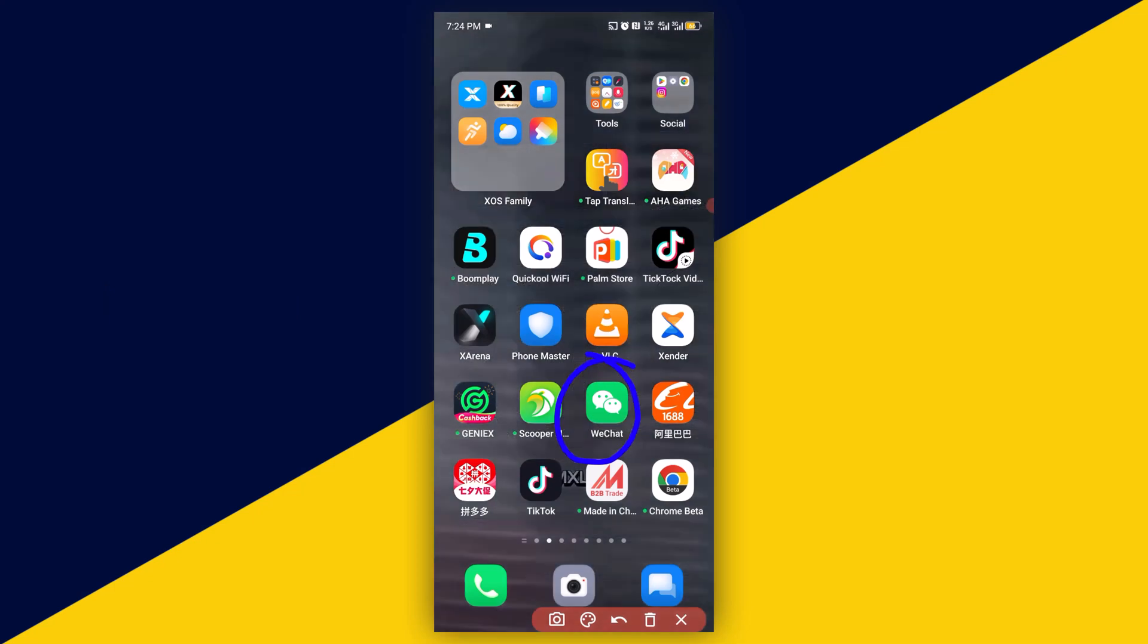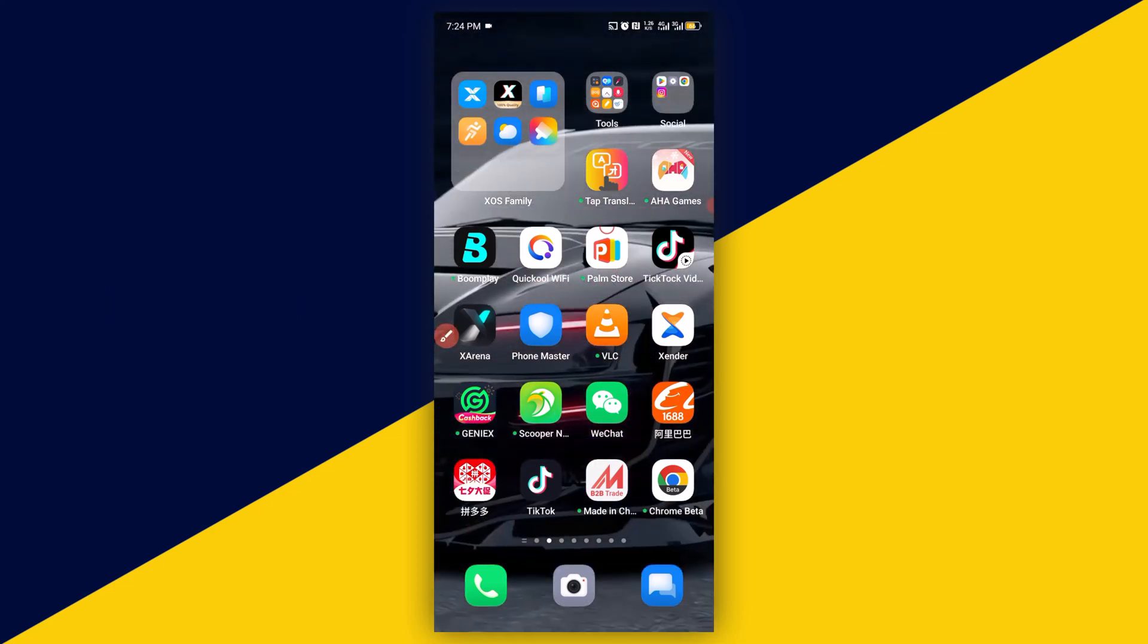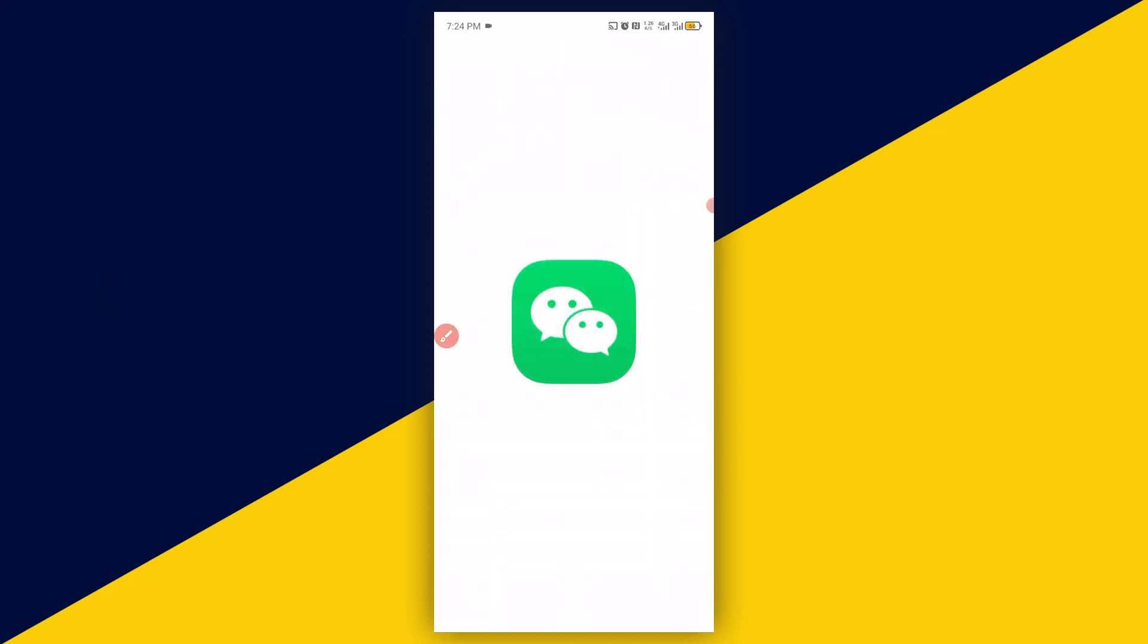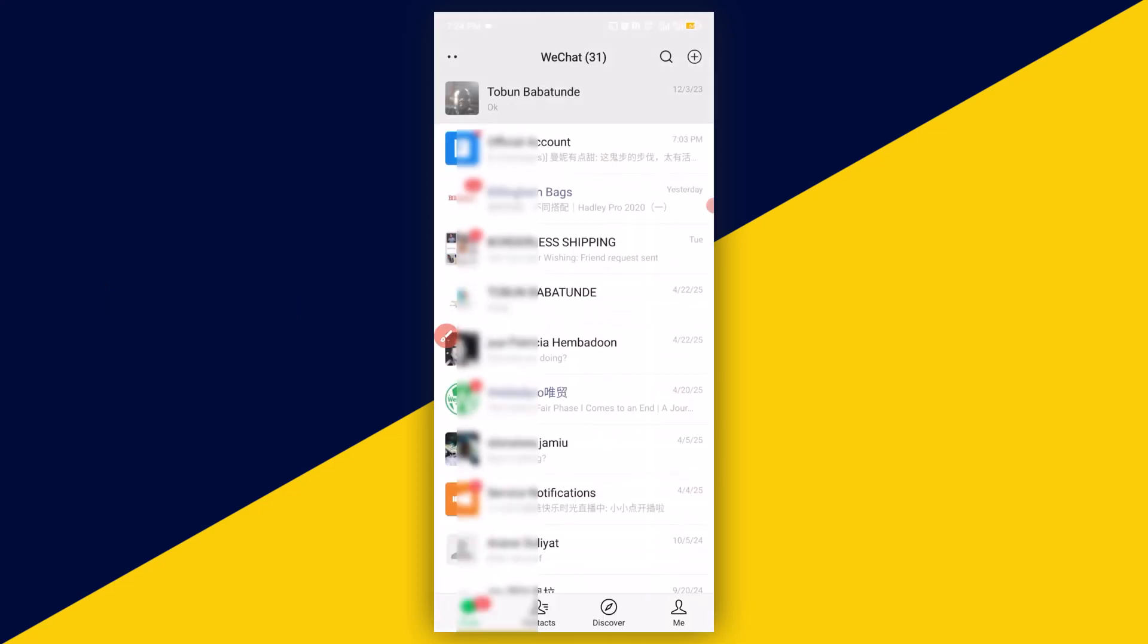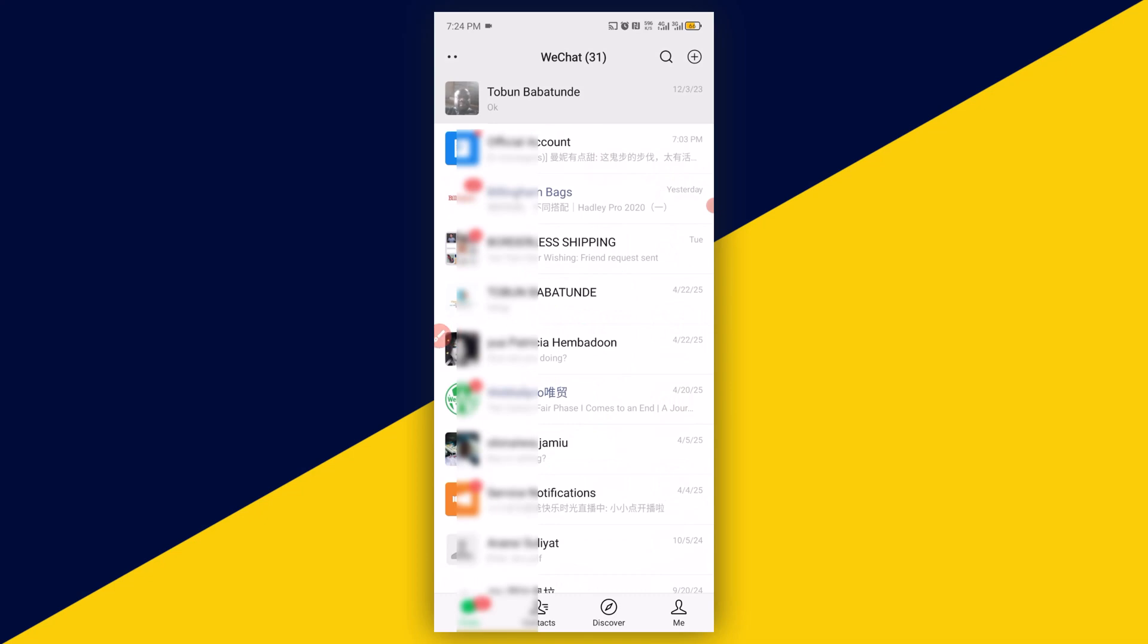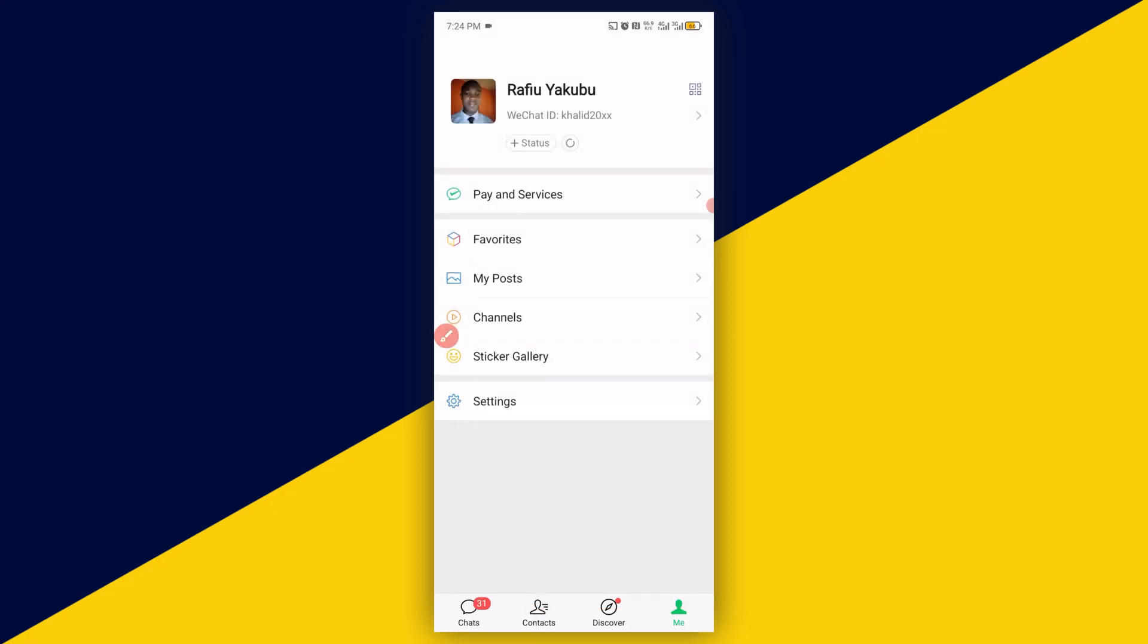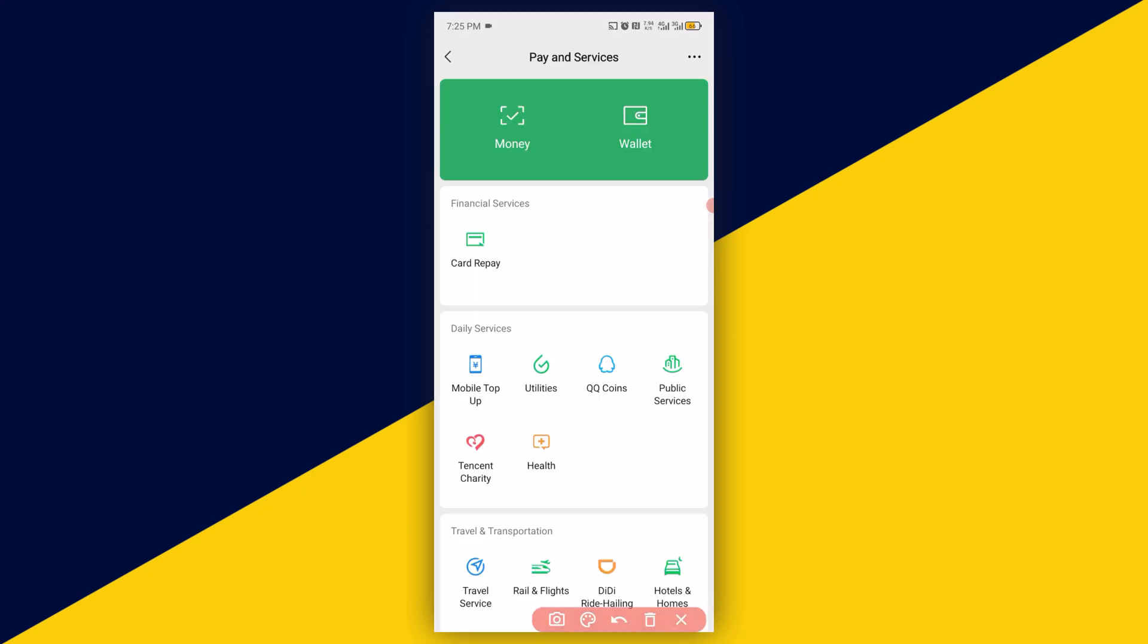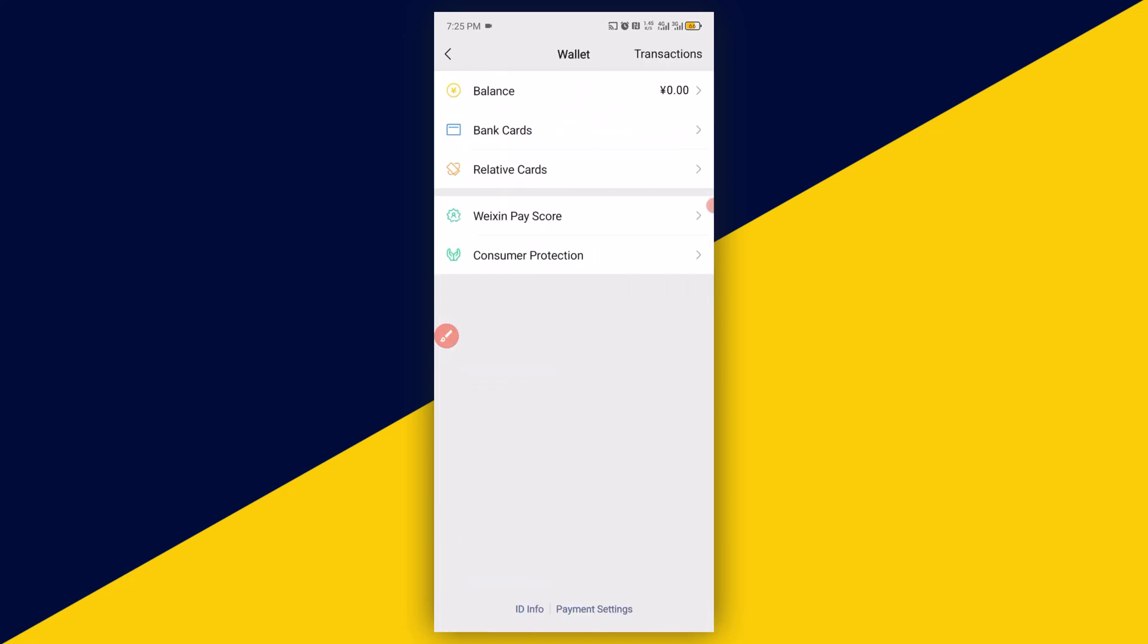Very first thing you need to do is to open up your WeChat. Next, click on Me. Next, click on Wallet. Next, click on ID Info.